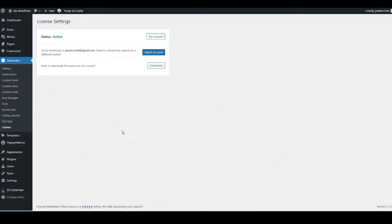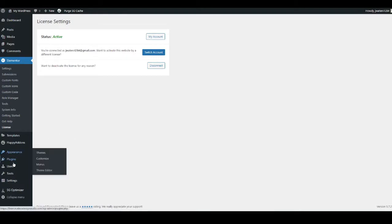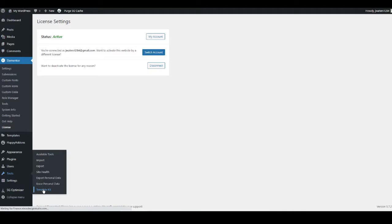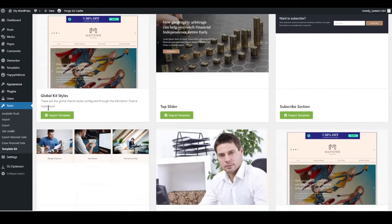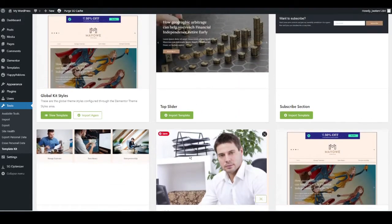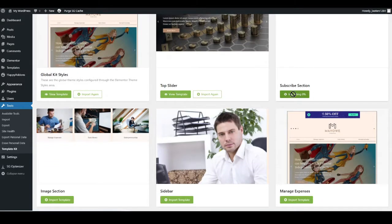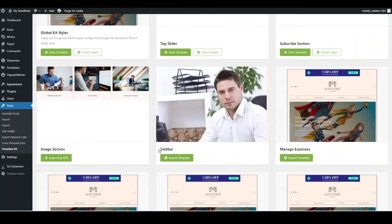Now we can start importing all of the templates — it will take under two minutes. Go to Tools on the left-hand side, hover over it, go back to Template Kit, open it up, and click View Install Kit. The first one to install is the Global Kit Styles — this is your overall formatting, colour schemes, and fonts. Press Import Template, then work through the list importing all templates one by one. Try not to do more than one at a time as it can go really slow.